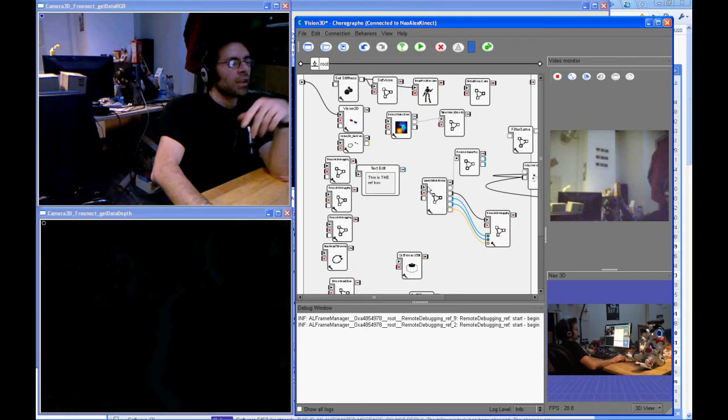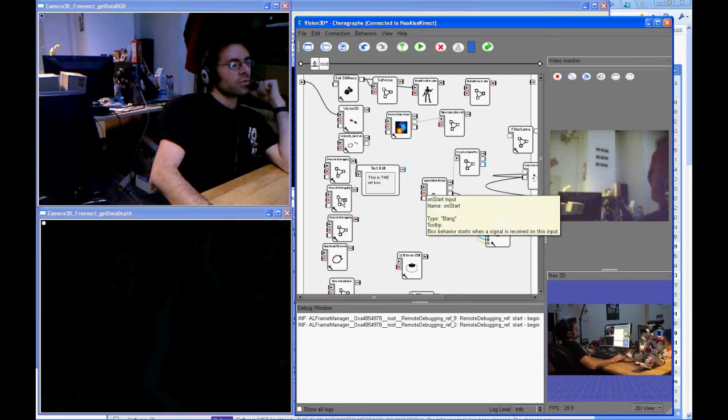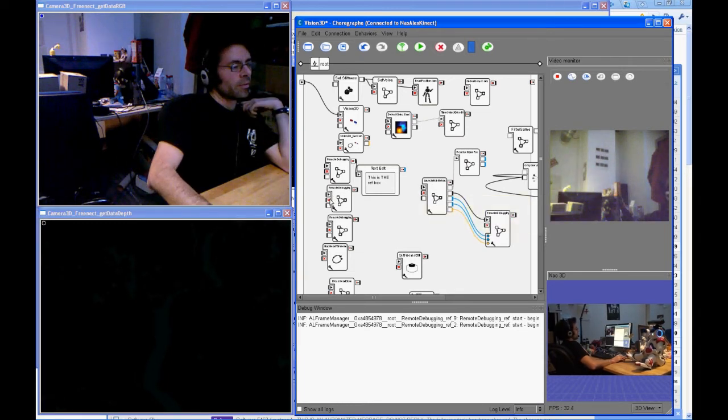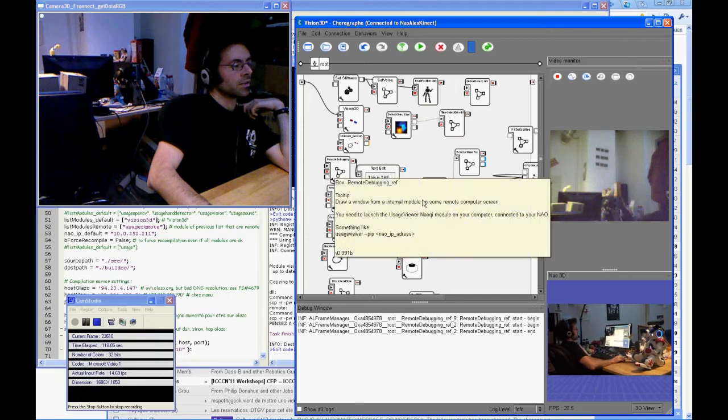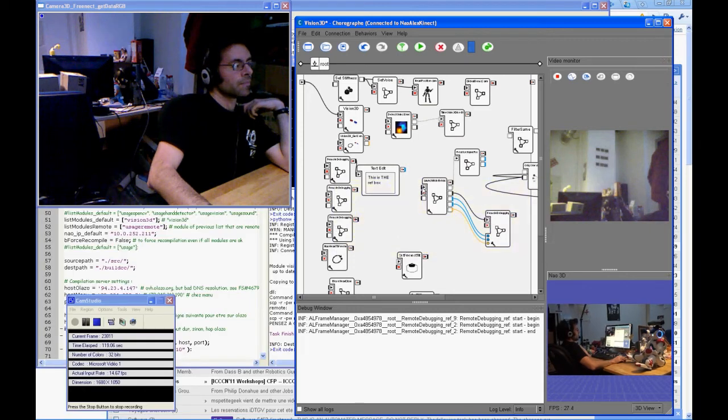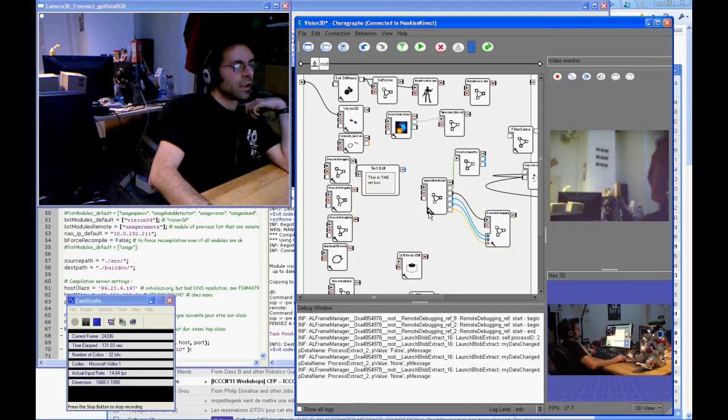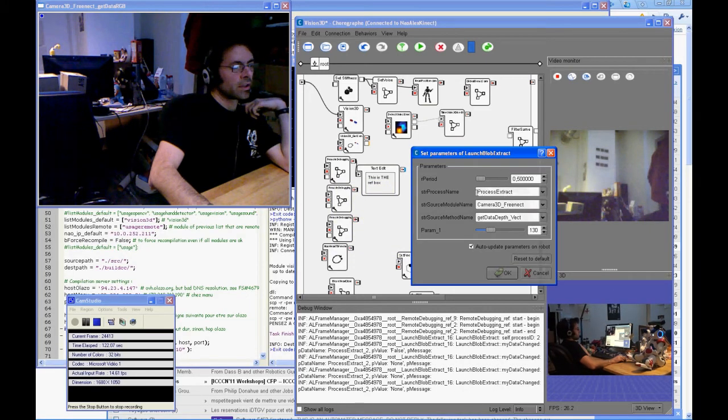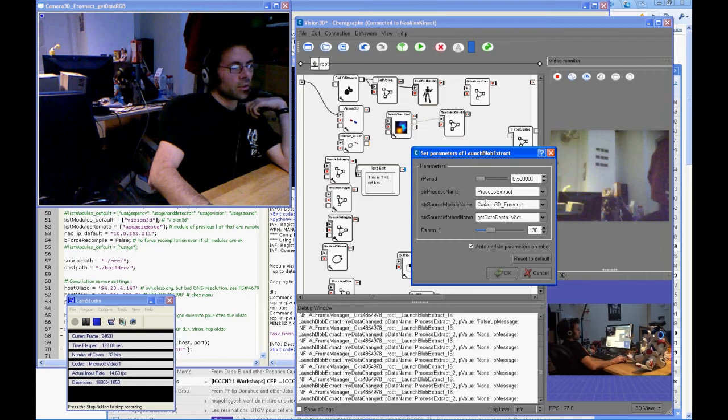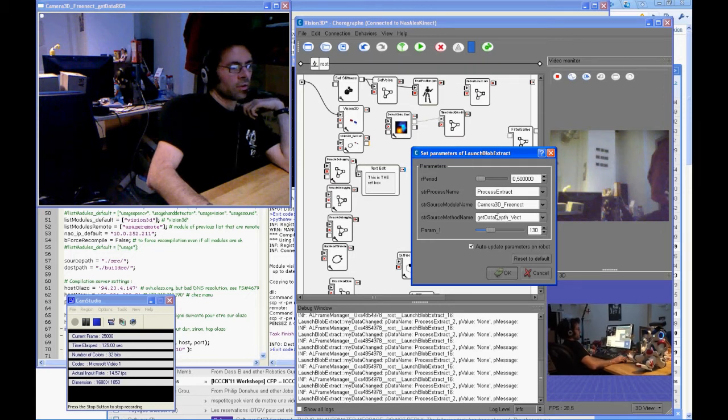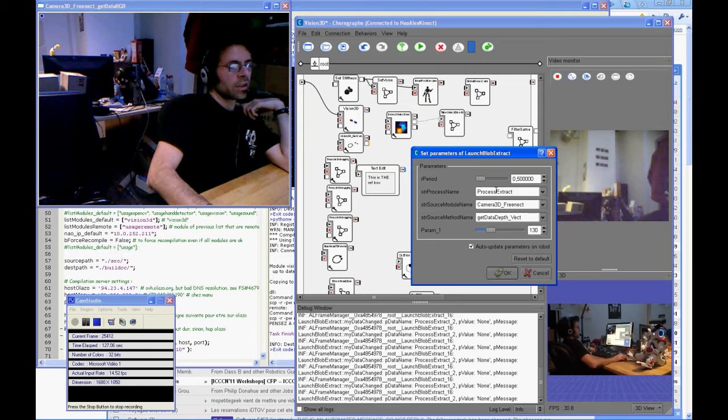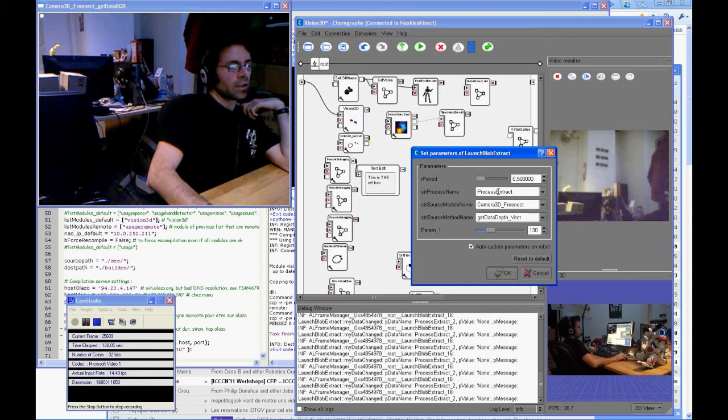I will show you an extractor of properties that I will launch on Buffer Nowakire. So its name is ProcessExtract and it will work on the depth data.